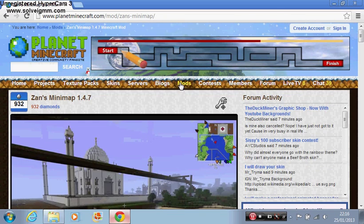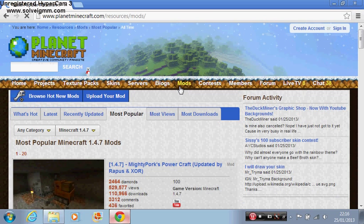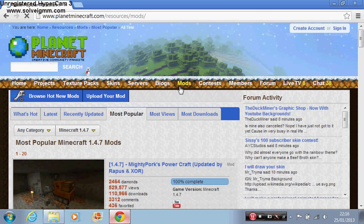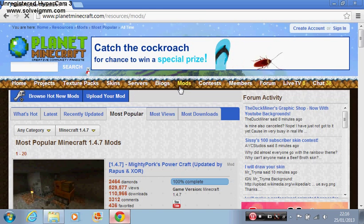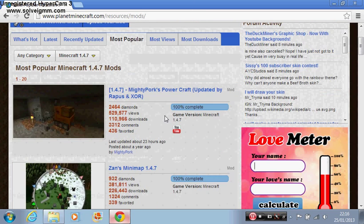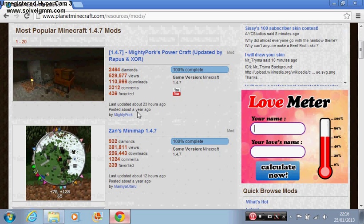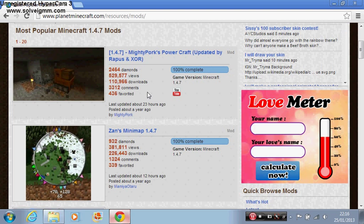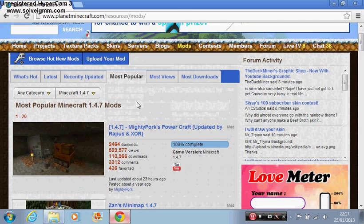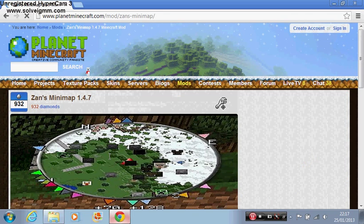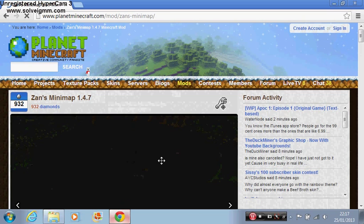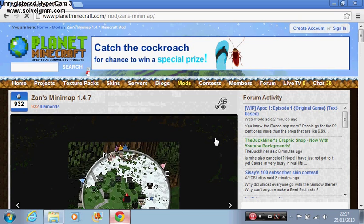To install this you have to go to PlanetMinecraft and I'm gonna put the links in the description for all this. You don't really need to actually go to the link, it's really easy. Just type planetminecraft.com, go to mods and all this, but I'm gonna put it anyways. So it's Xan's minimap 1.4.7.